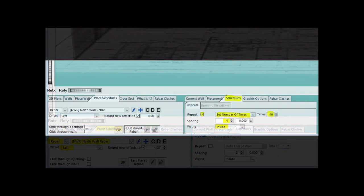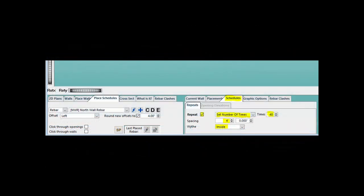On PW, to the right of the Place Schedules tab, you will find the Schedules tab open. This is where you can place multiple schedules with just one click. Make sure the Repeat box is checked.